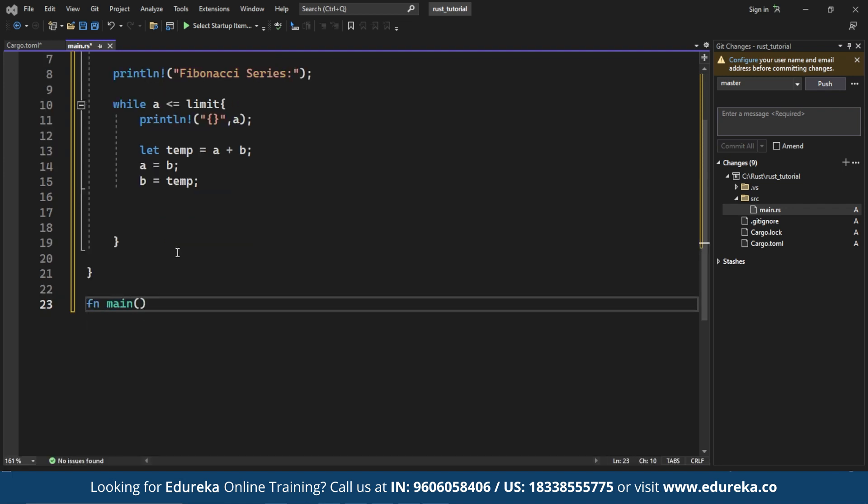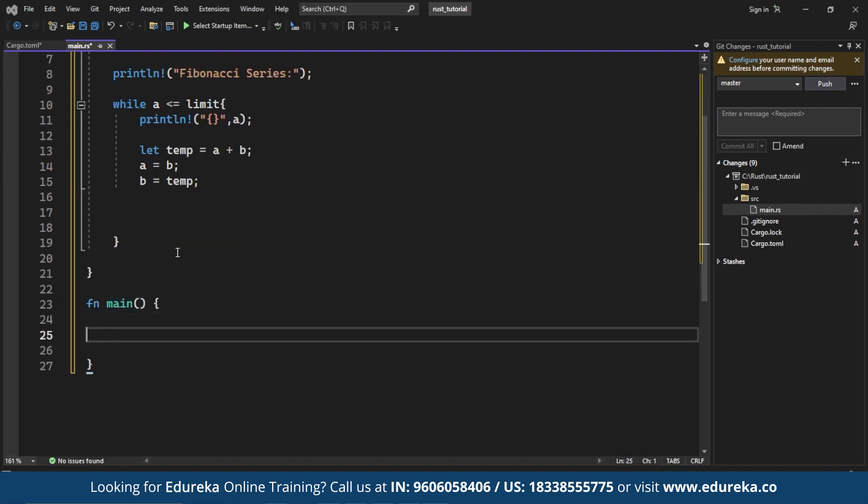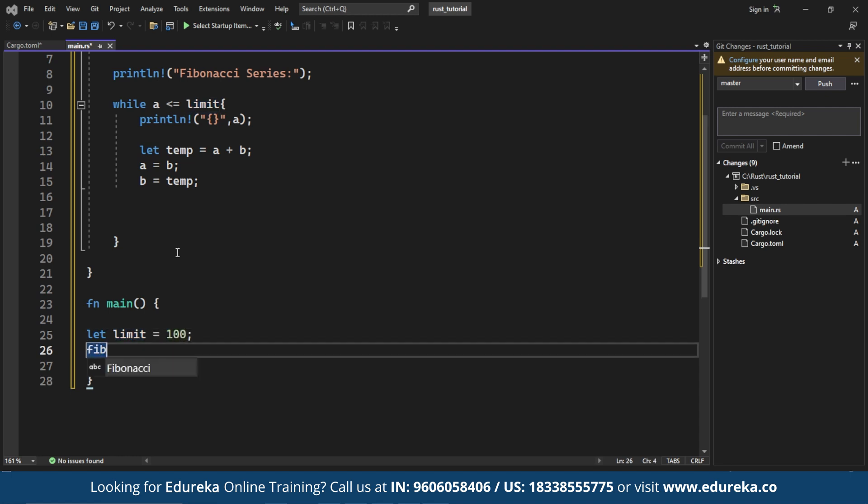Next is the main function. Here we declare a variable limit and set it to 100 indicating the upper limit for generating Fibonacci numbers. We call this Fibonacci function with limit as the argument. Now let's run the code.